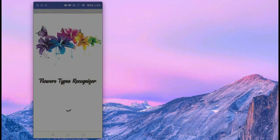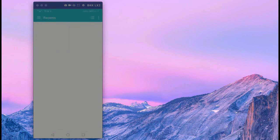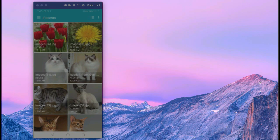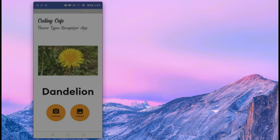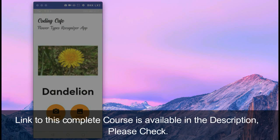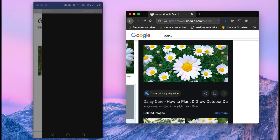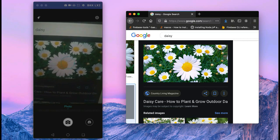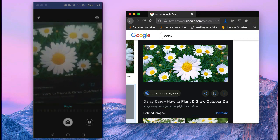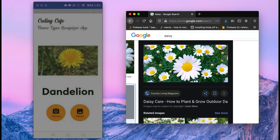The next app we will develop is the flower types recognizer app, which will recognize different flower types. For example, this one is a tulip flower; if we select another picture, this one is a calla lily. You can also capture any image with your phone camera.